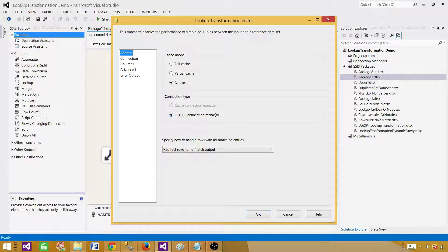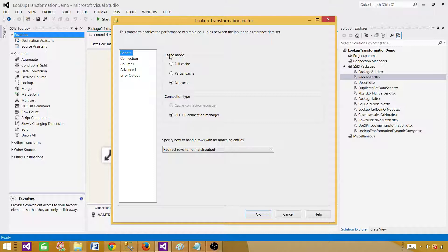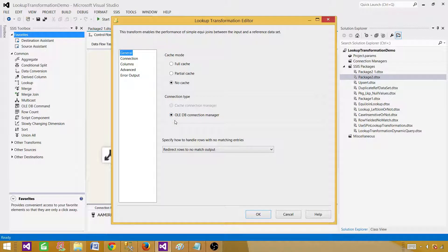That limitation is really hard sometimes, especially when you have data coming in a flat file and you need to look up against that data, or the data is coming in Excel, a .NET source, Oracle, or many other data sources. You cannot use the OLE DB connection manager for those. Lookup only provides the facility to use OLE DB — you cannot use a flat file, Excel, or .NET connection manager.